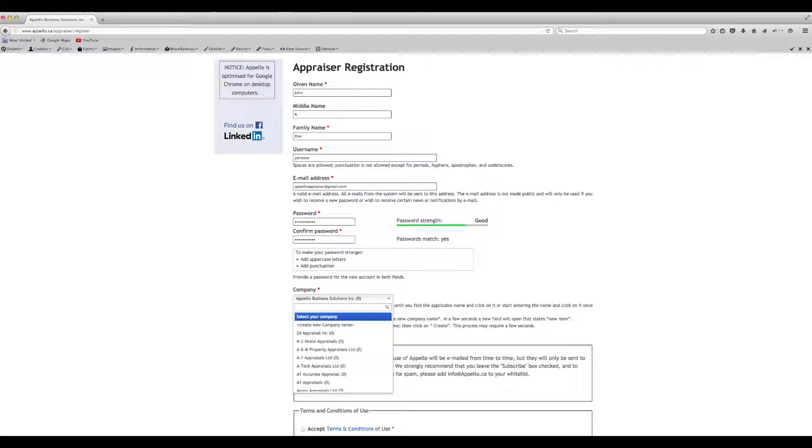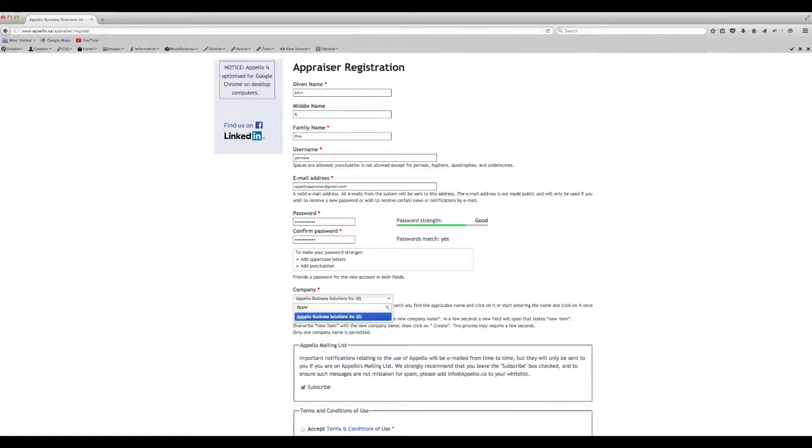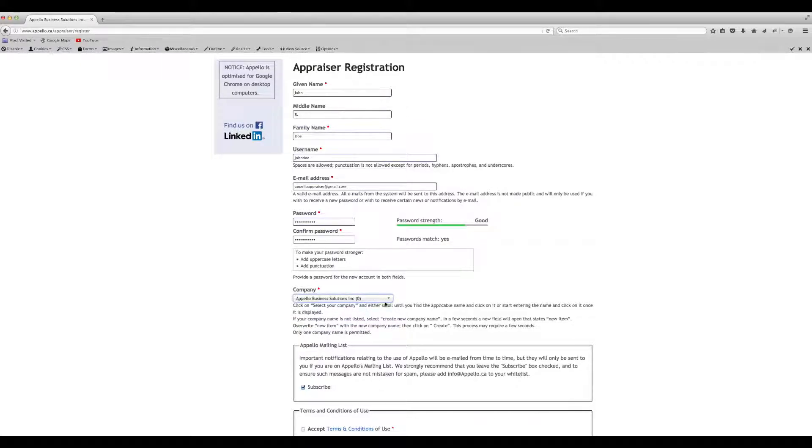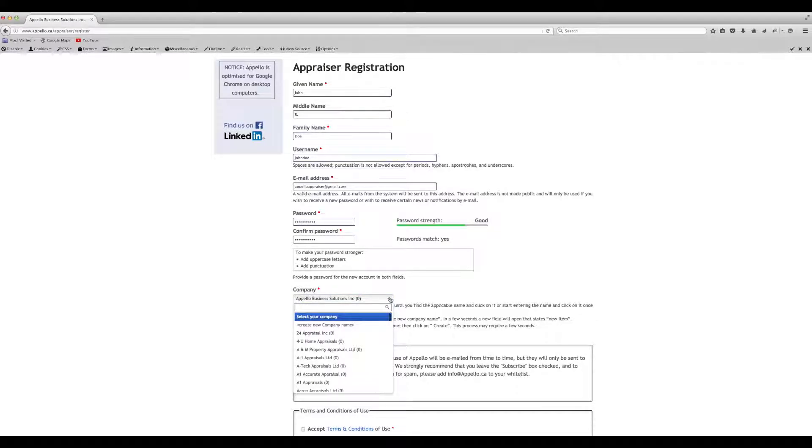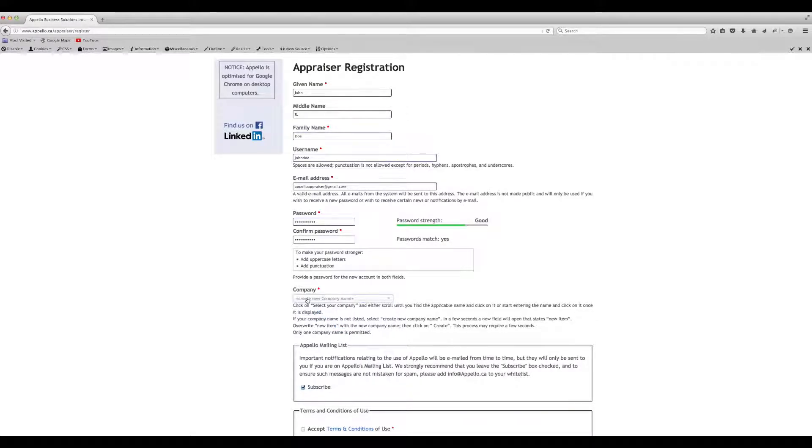Or, you can start typing your company name in the search box and click on it when it appears in the list. If you don't see your company's name, click on Create New Company Name, then enter your company's name in the box provided.